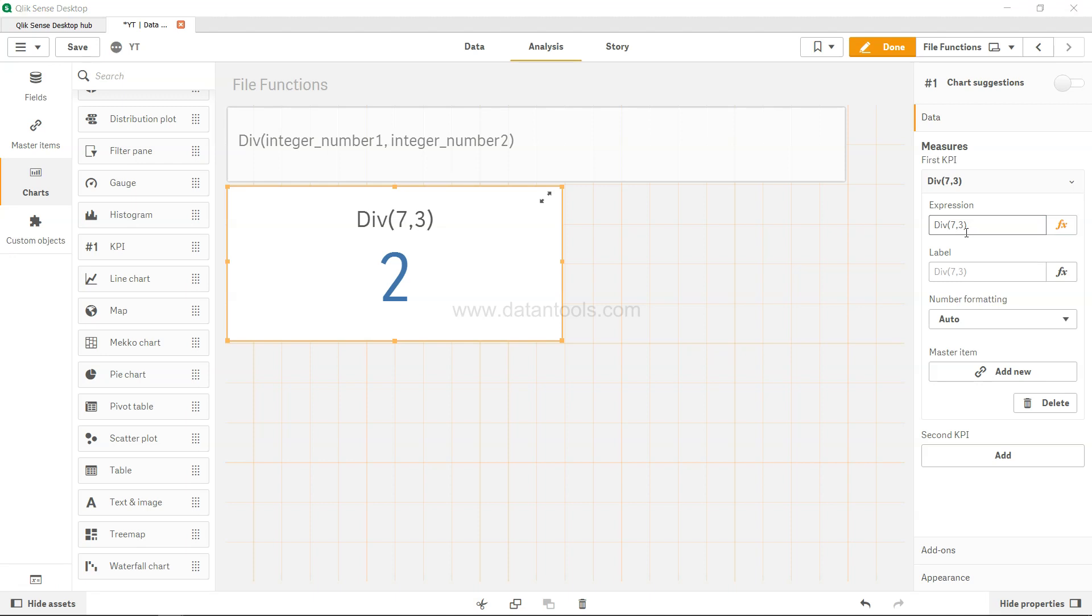So that's a quick one for how you can get the integer part, the integer division part, if this is what you are looking for. That's pretty much it and I'll meet you in the new video with a new topic.